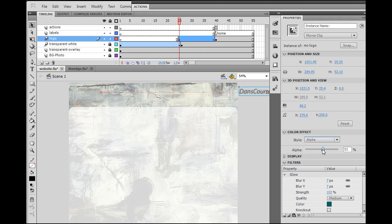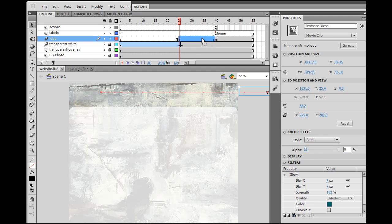So I could go to color effect here, and I could say style alpha, and I could alpha it down, let's say, to zero. Watch it disappear as I alpha it down to zero. Up here, right here, look right here. I'll alpha that down to zero, and you'll see it disappear. And then as it slides in place, it's supposed to appear.